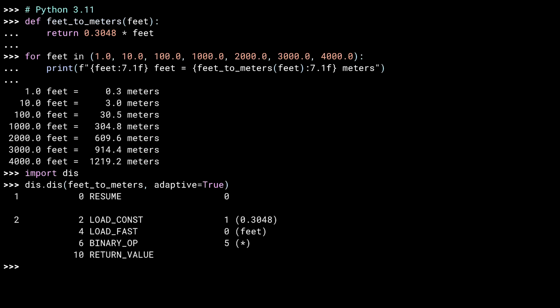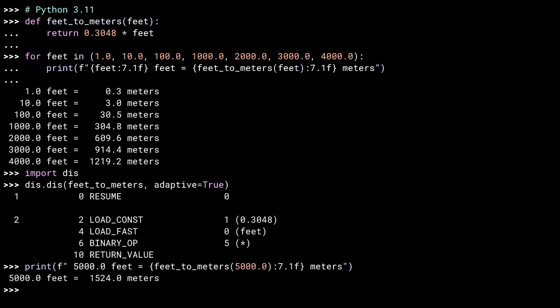Now, let me do one more conversion. This is similar to what I was doing in the loop above. Let's look at dis again.